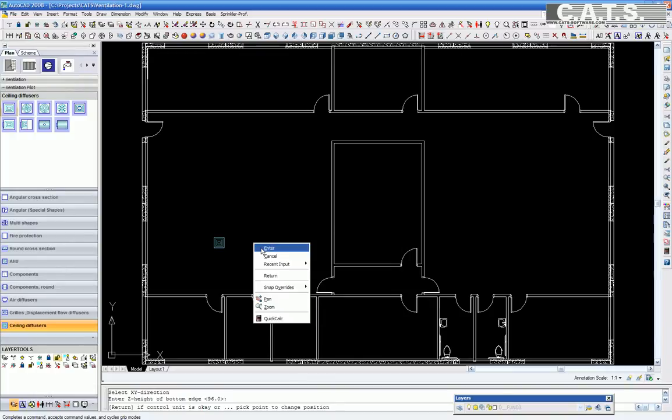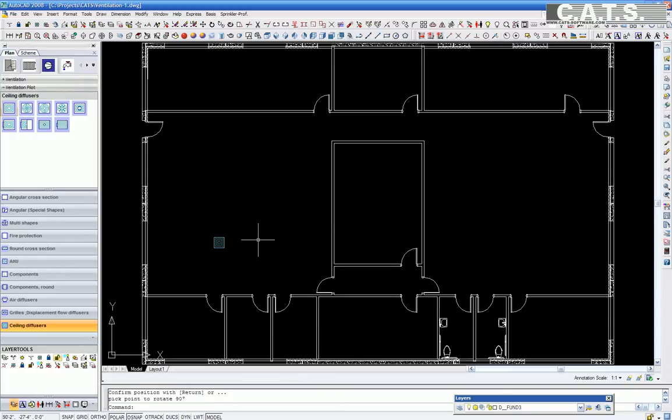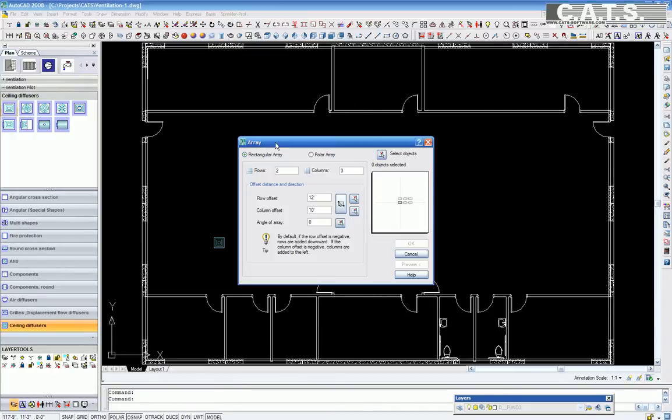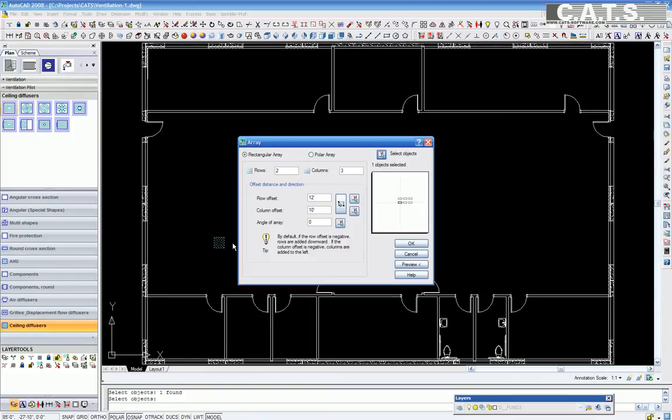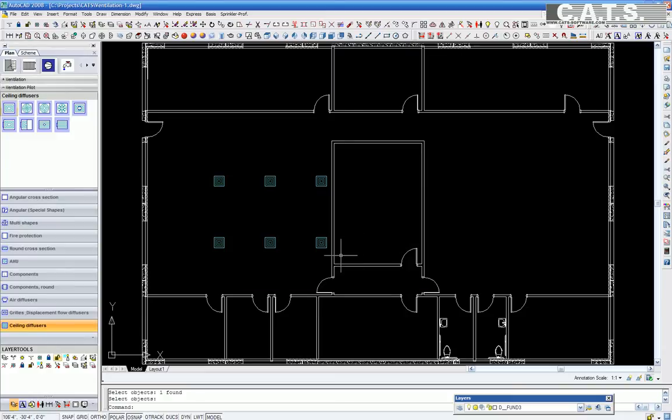In the array window, we have set up a pattern of two rows and three columns. The other diffusers for the room are now placed. Using a move command, the diffusers are moved within the room.